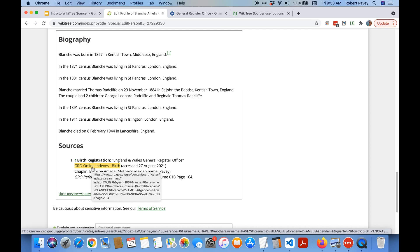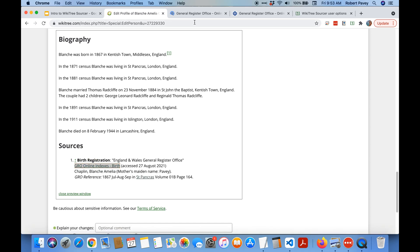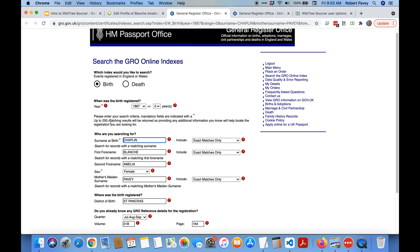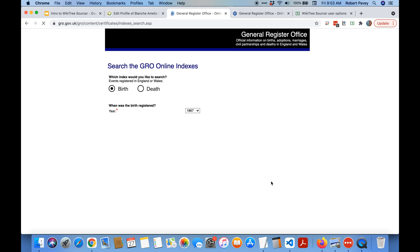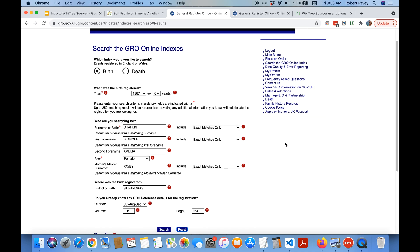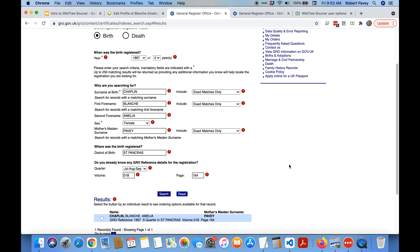If I hover over it you can see that it actually fills out in the URL all the details in order to find that record again. So if I open that in a new tab you can see it doesn't just go to the GRO content site, it actually goes to the births and fills out all the fields including the volume the page.